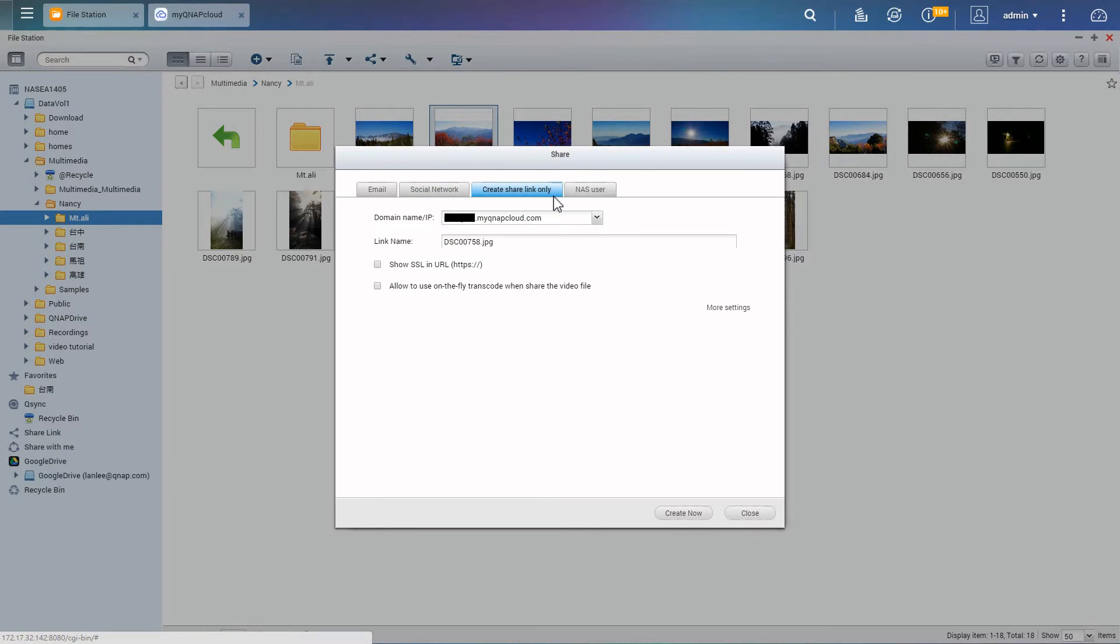If you only want to create a link and send it to your friends on forums or instant messengers, you can choose create a share link only.